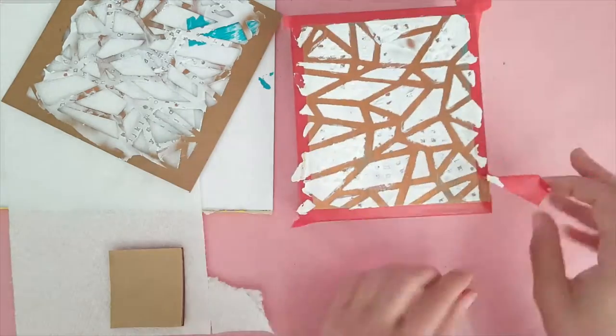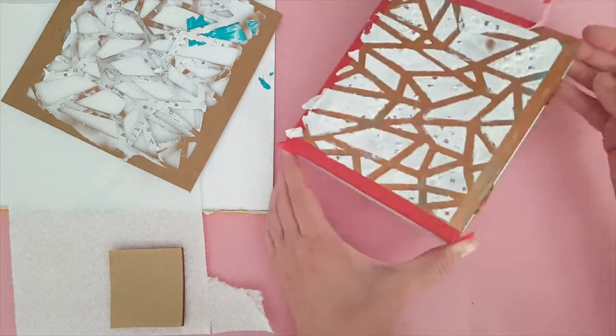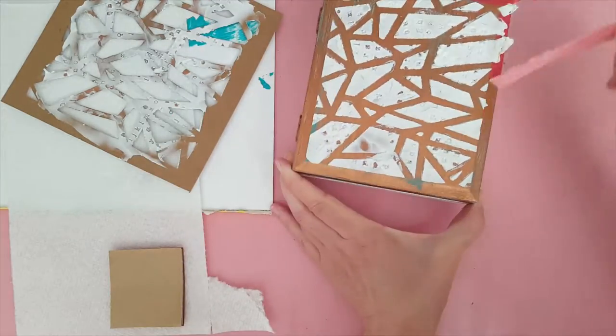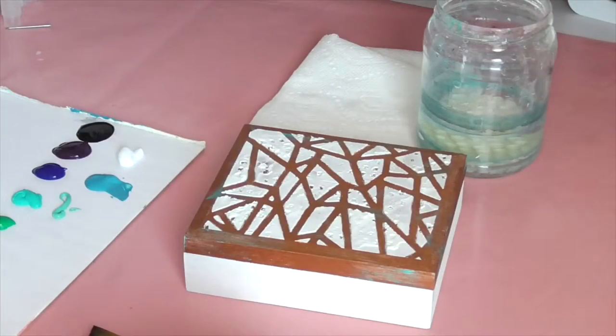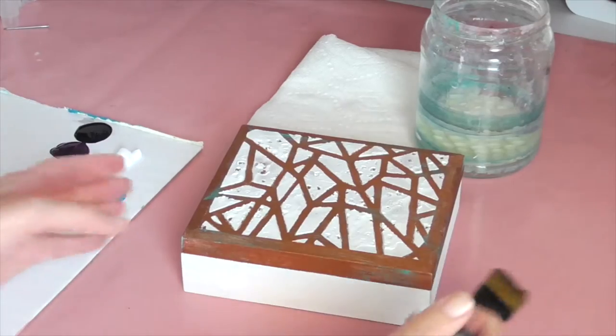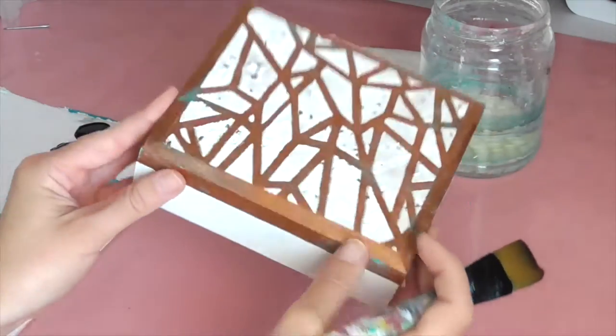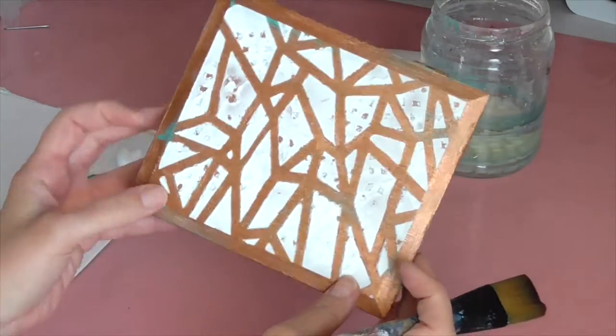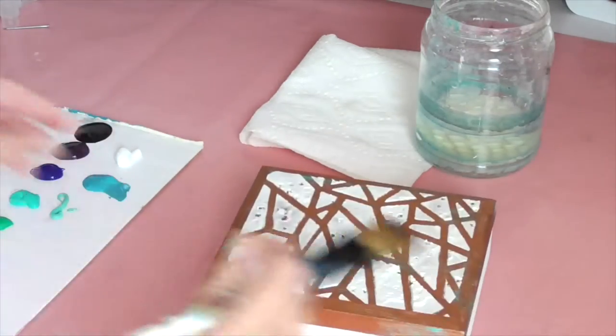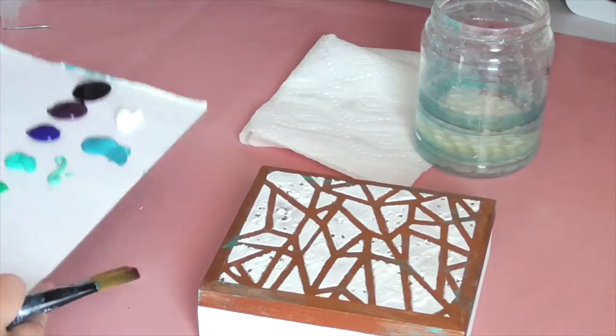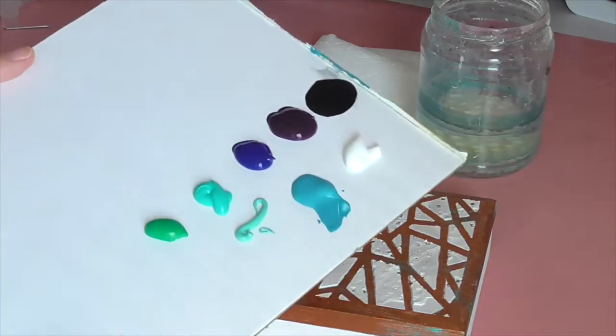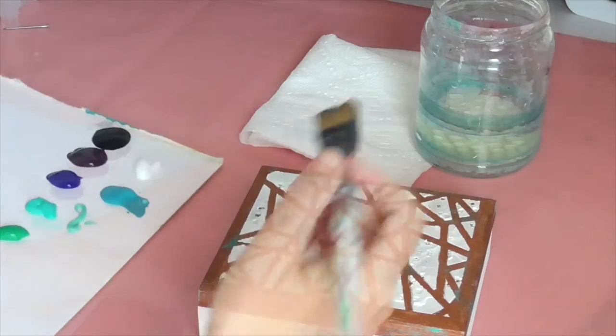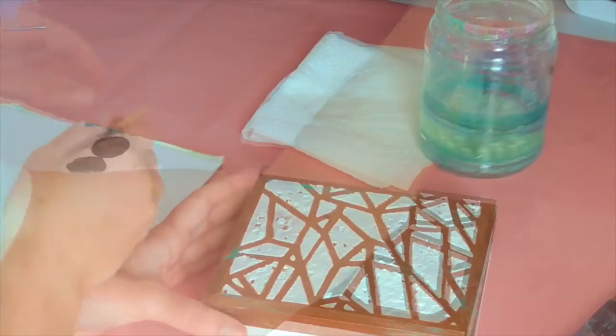Then I went ahead and removed the stencil and the tape around the edges and let it dry. And then once it was dry I was ready to get started on painting all those little individual fractures. I just use a variety of acrylic paints for this.